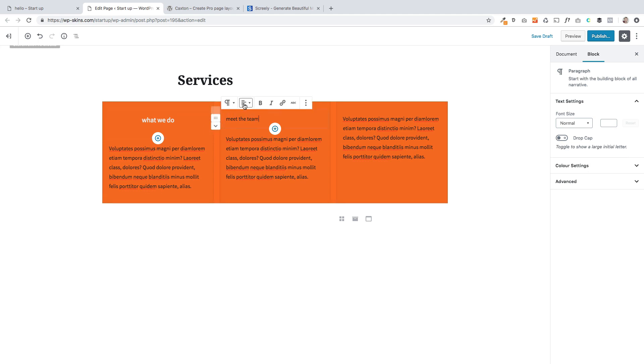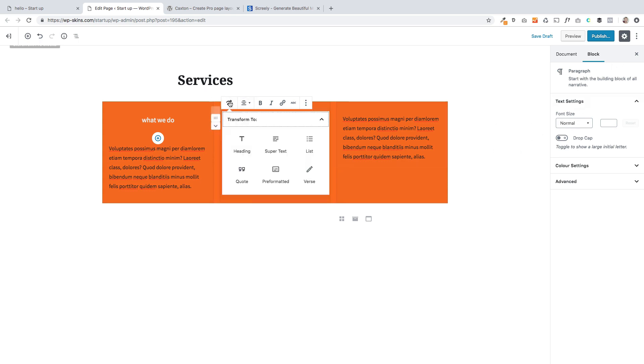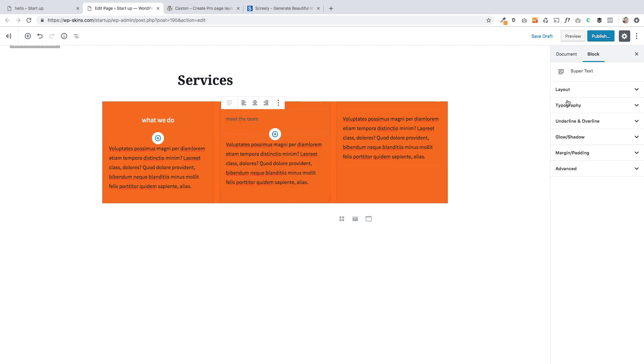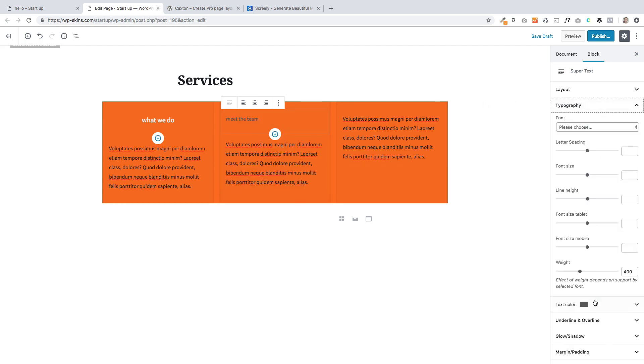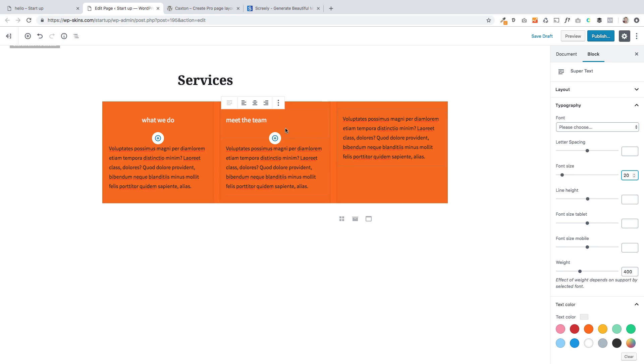And again, I'm just going to, let's just center that. And then over here, if I select it, actually, no, let's transform it first. Let's transform it to super text. And now I can actually do woozy stuff with it. So I'm going to work very quickly. I'm changing the font size again, and let's make it align center.